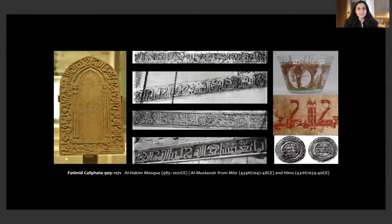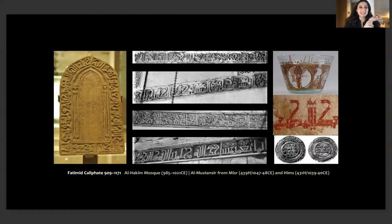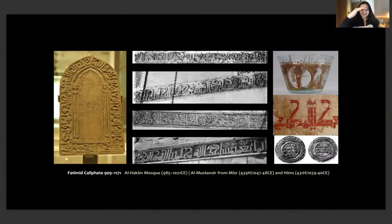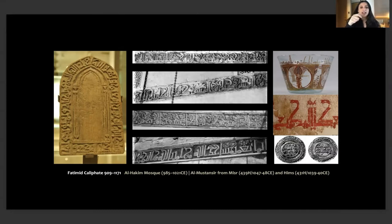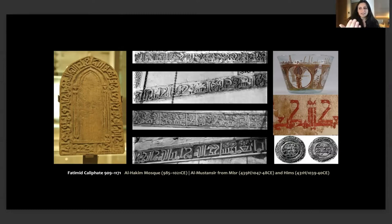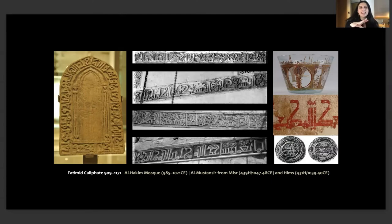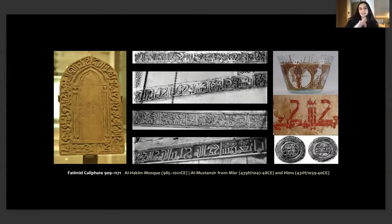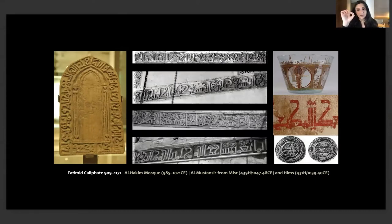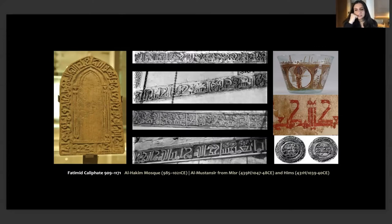This is an example from the Fatimid period. On the left hand side you can see this beautiful portable mihrab which was used to pray. It's very small in size, around 20 to 30 centimeters. These were artifacts that were moved around with people who placed them in front of them and prayed towards them during the Fatimid period.